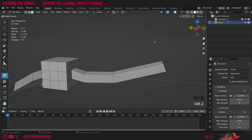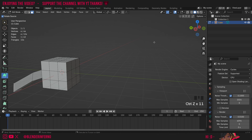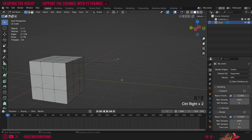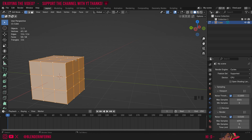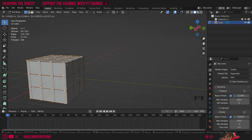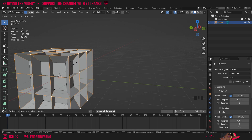Press Ctrl+Z to undo those changes. I can also press 1 on the keyboard to go into Vertex Select Mode and left click on my vertices, and of course press Ctrl+Right Click to make some extrusions that way. You can do this with edges too. I'll press Ctrl+Z to undo, make sure I'm in Vertex Select Mode, and when I press Alt+E you're going to notice we have a couple more options: Extrude Edges and Extrude Vertices.